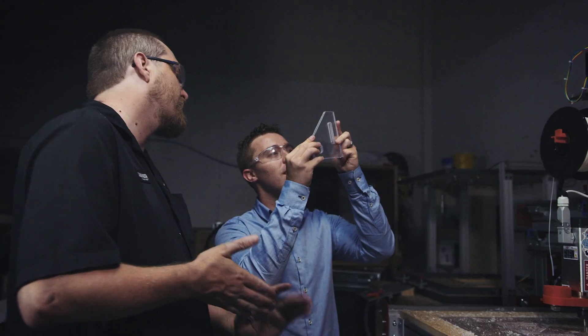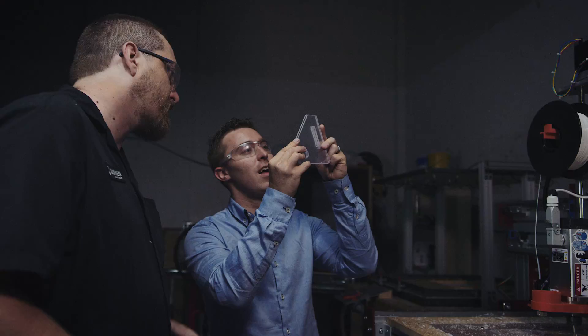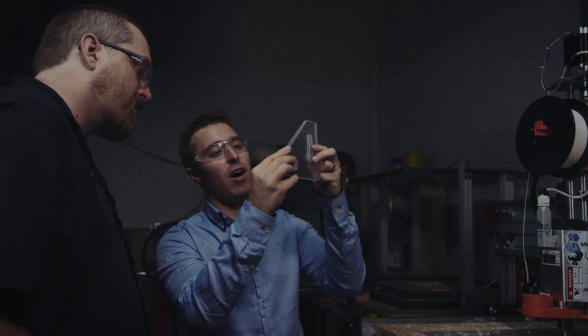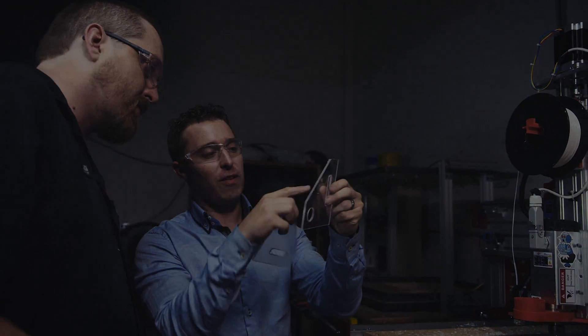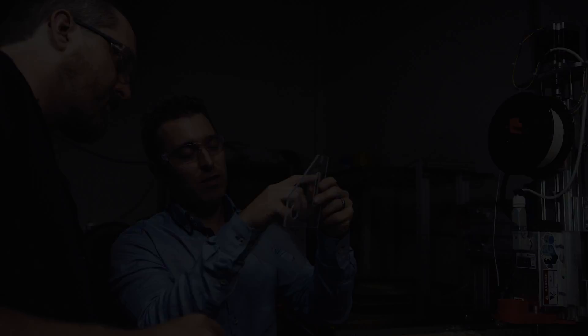So if you have a product idea, whether it's a napkin sketch, an idea in your head, or you've already done some prototyping, let me know. We can talk about it and figure out how we can help.